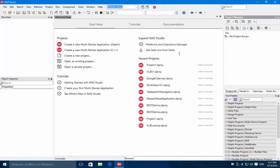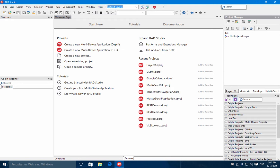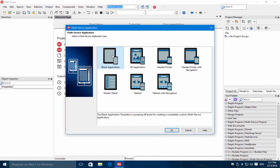In this video I will show you how to create a FireMonkey database application using LiveBinds. So let's start by creating a mobile device application in Delphi.